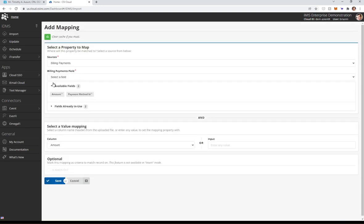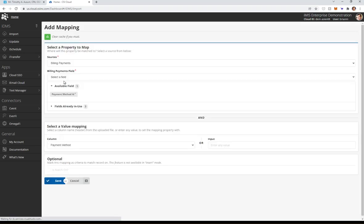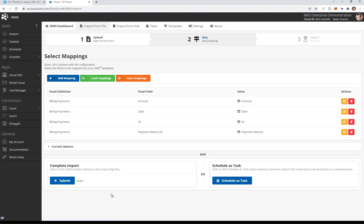Amount goes to the amount. Save. And then finally, the payment method to the payment method. Save. So those are the four you need.